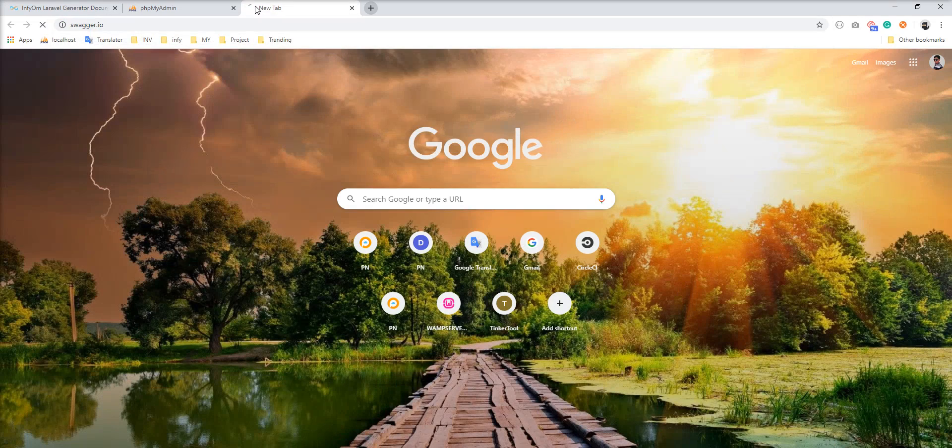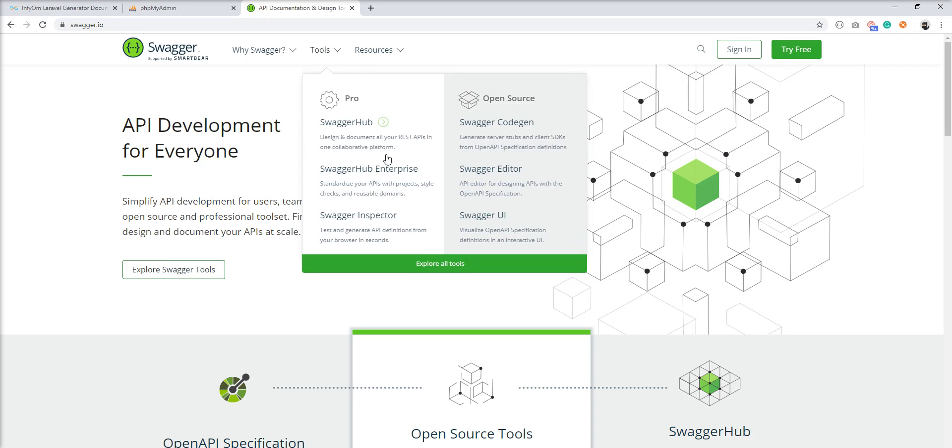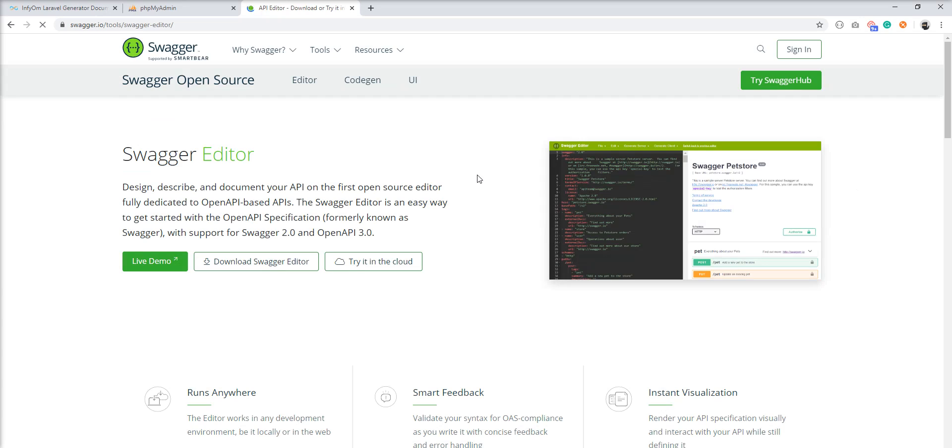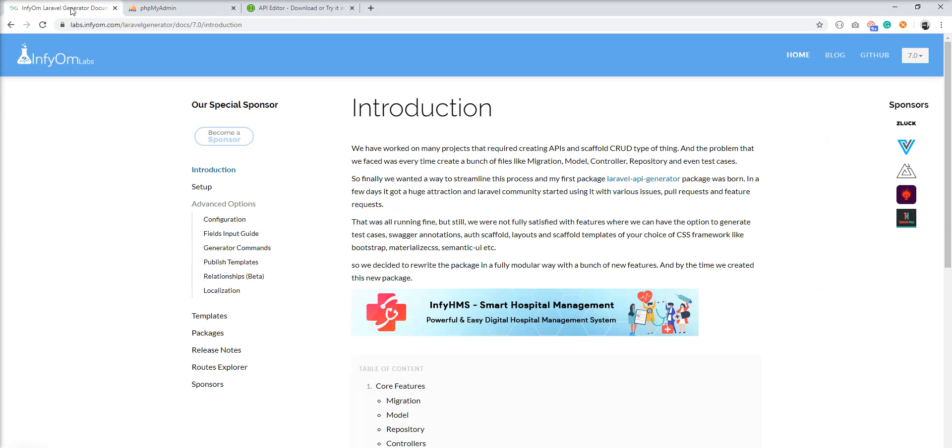Swagger provides documentation with good UI and you can create documentation directly here. But you can directly generate the documentation in the API so you no need to write manually and the generator provides it automatically. So it saves your lots of time.